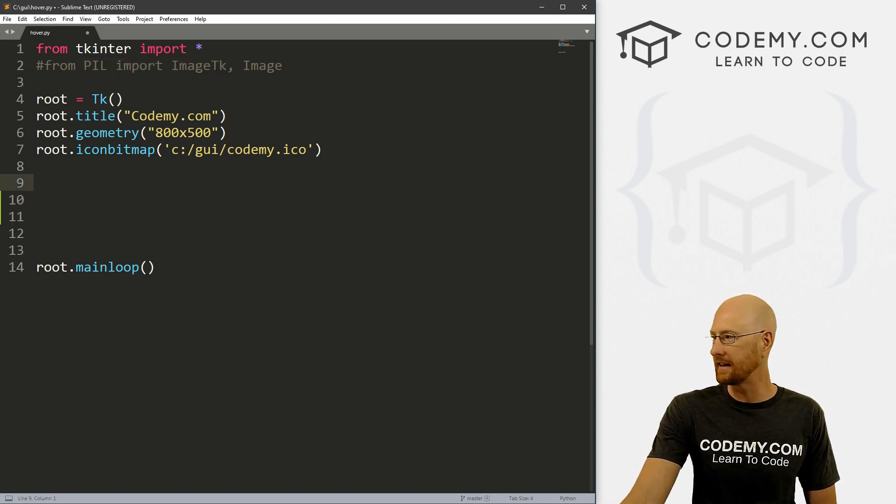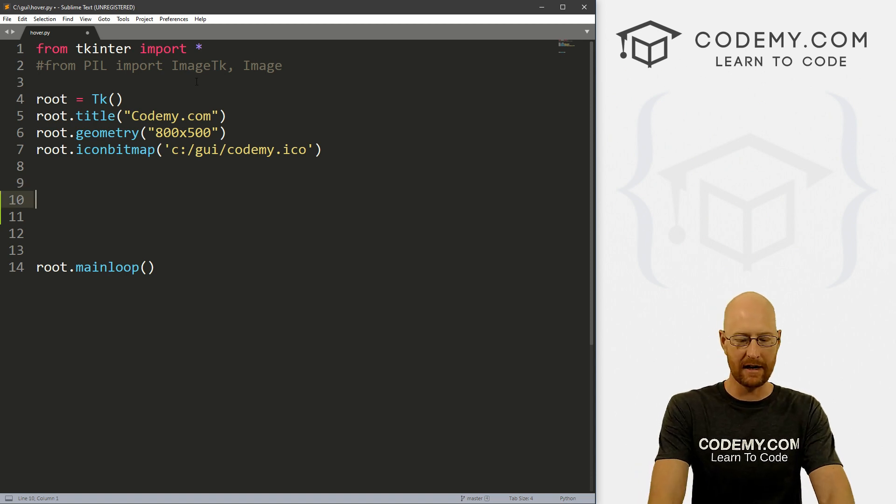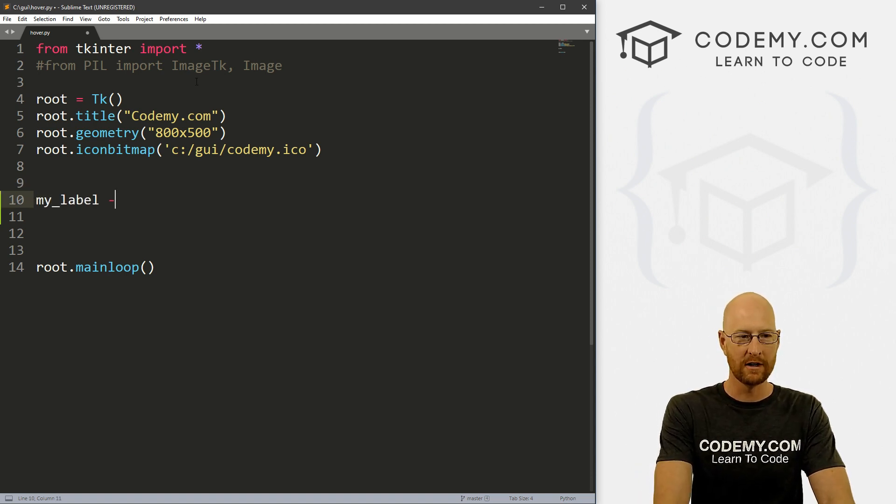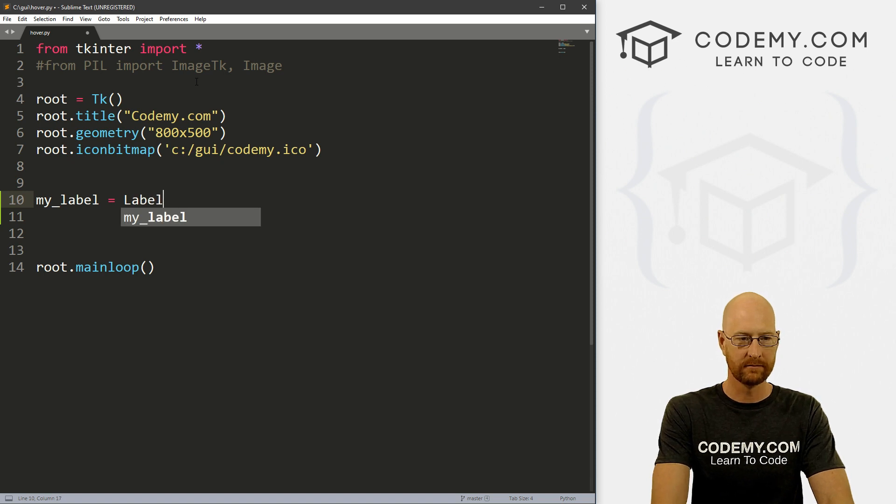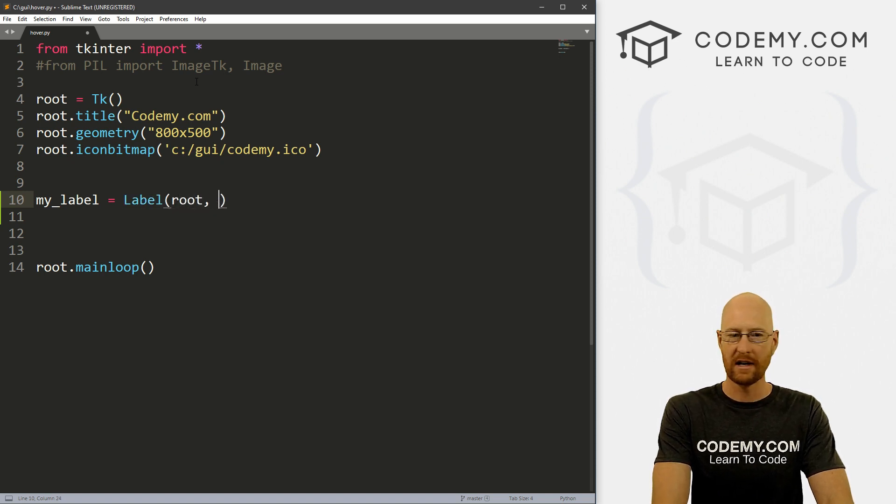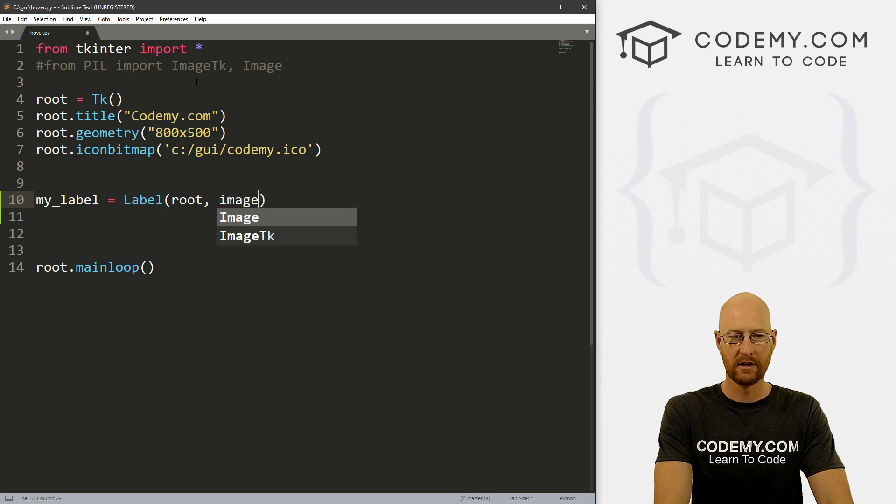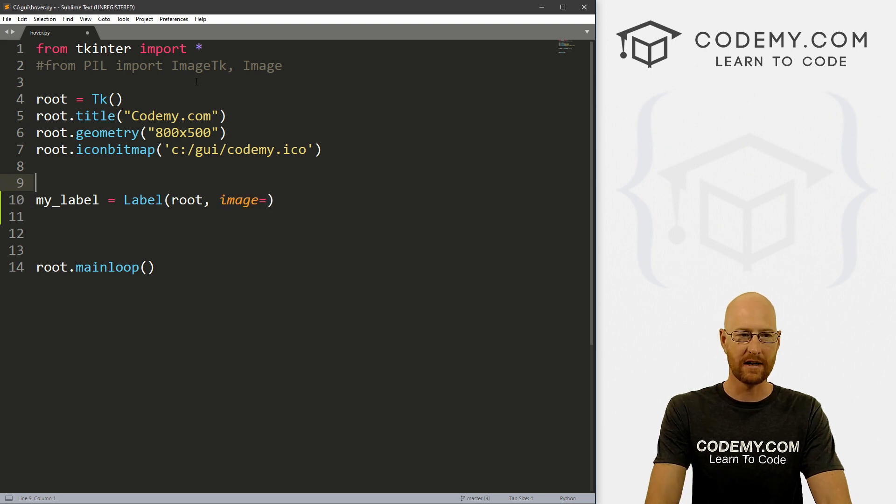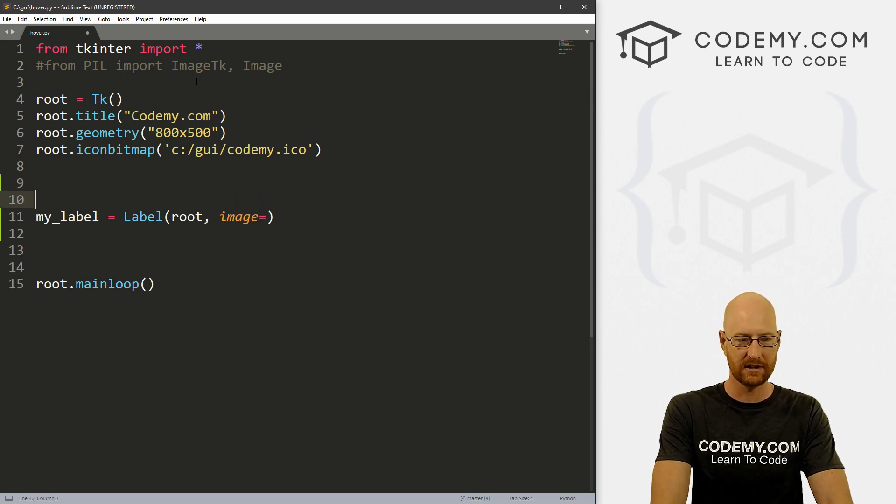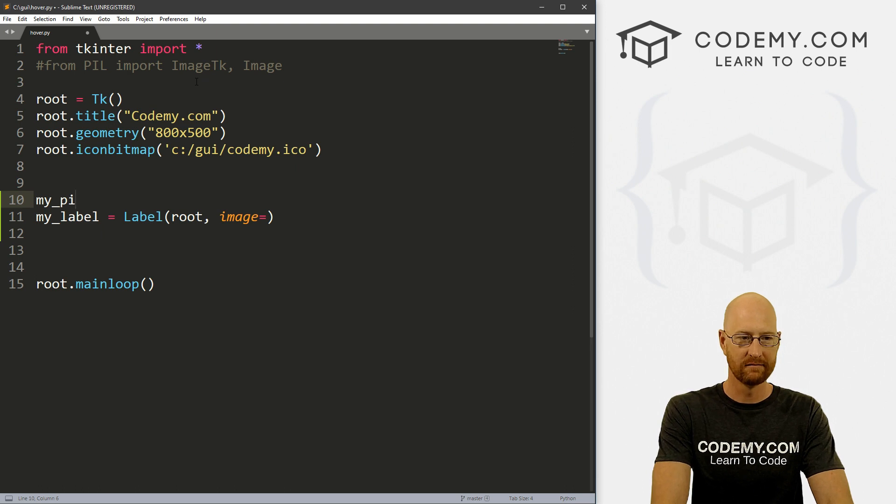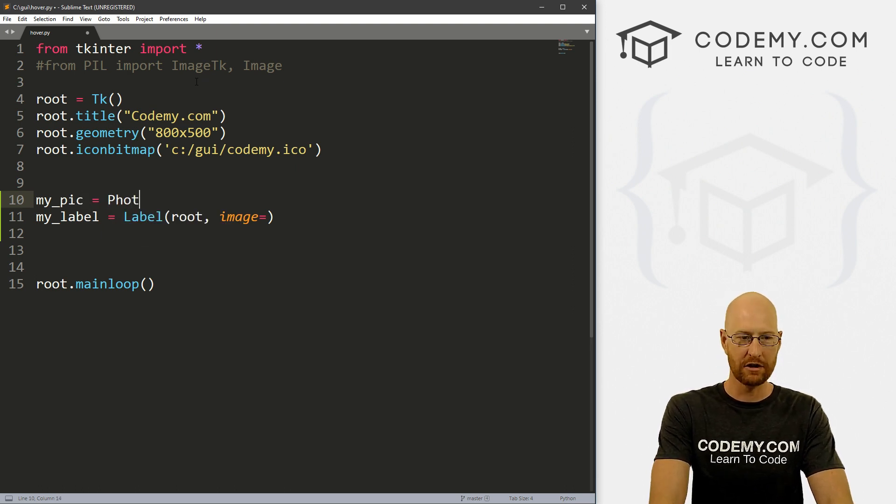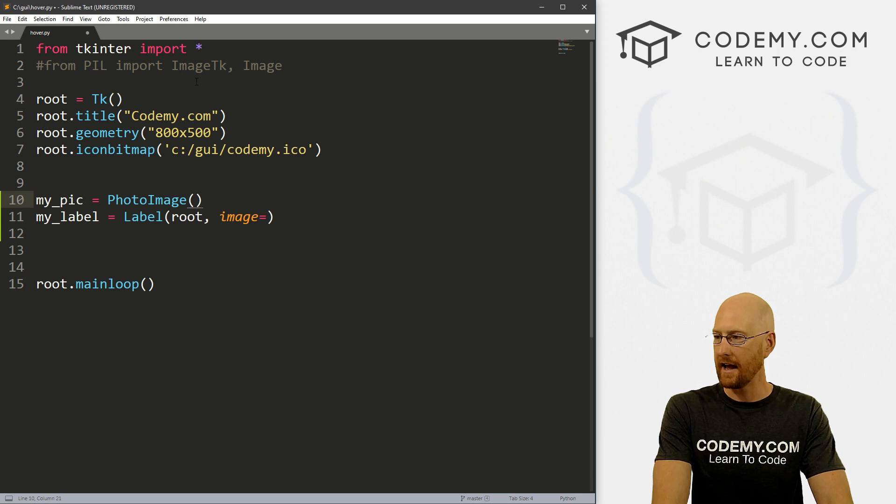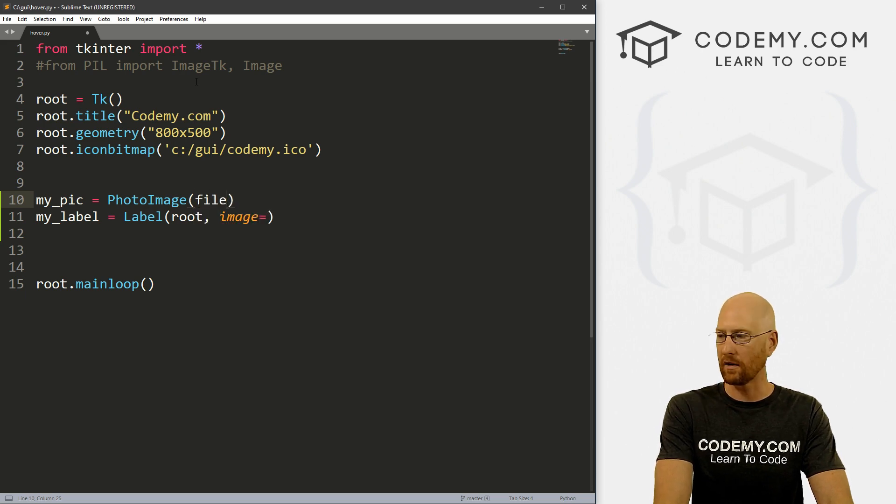So all right, first of all, let's create an image. And we usually do that by creating a label. So let's go my_label. And that's going to be a label. And we want it in root. And we want the image to equal something. So let's define the image. So let's call this my_pic and set that equal to a PhotoImage.